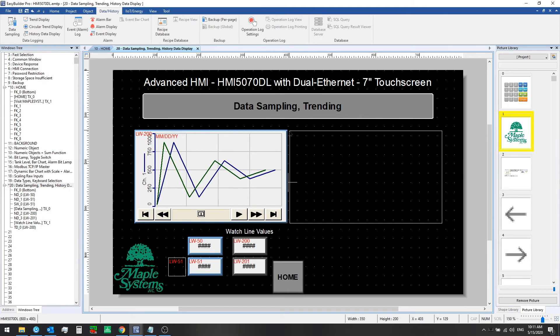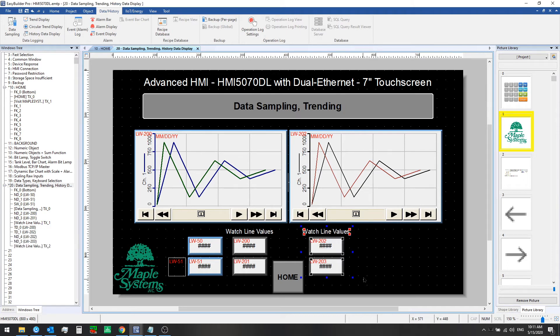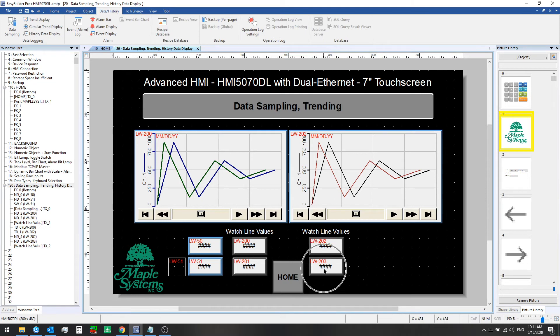And then we'll just copy over our numeric display objects that we have configured for the watchline values. We'll see in a moment, but when you click on that chart you'll see the line and then it will copy the values at that point into these corresponding registers, and same for this chart. We're using different registers for that.